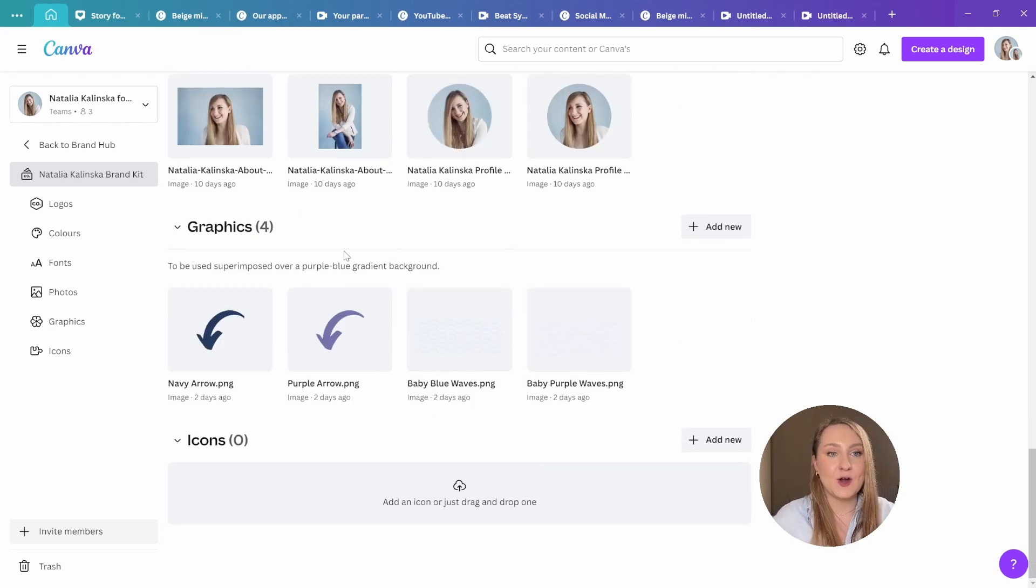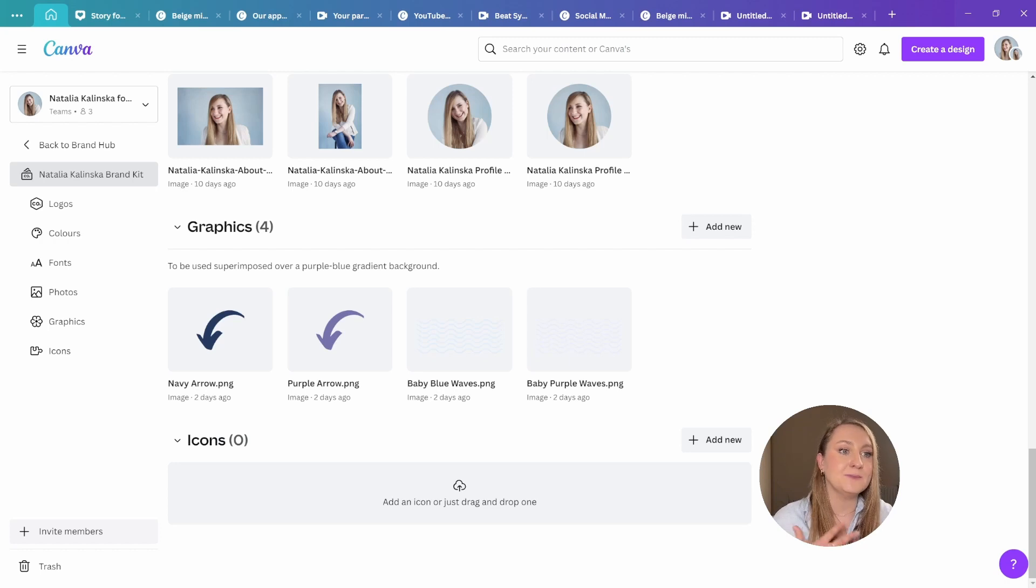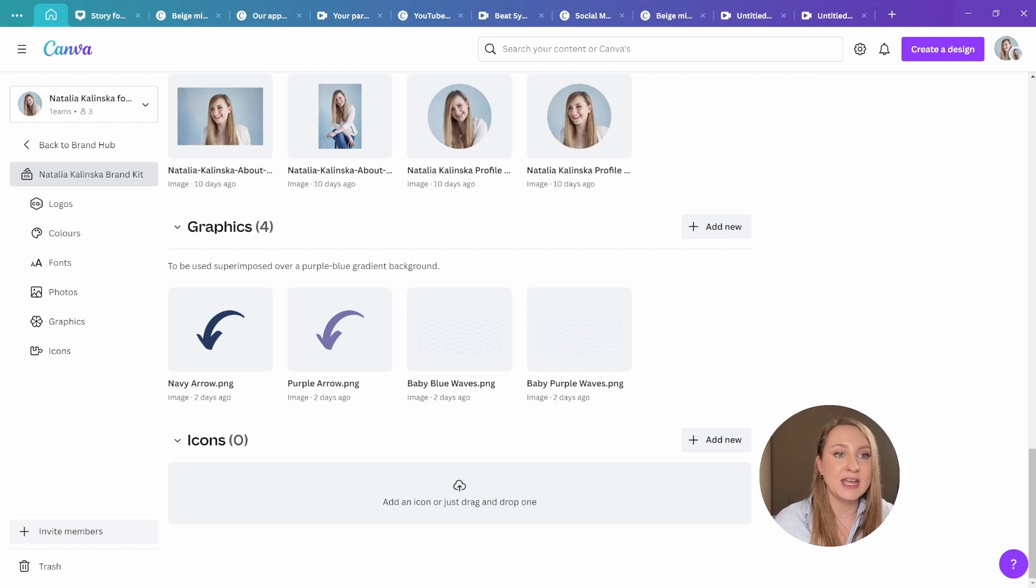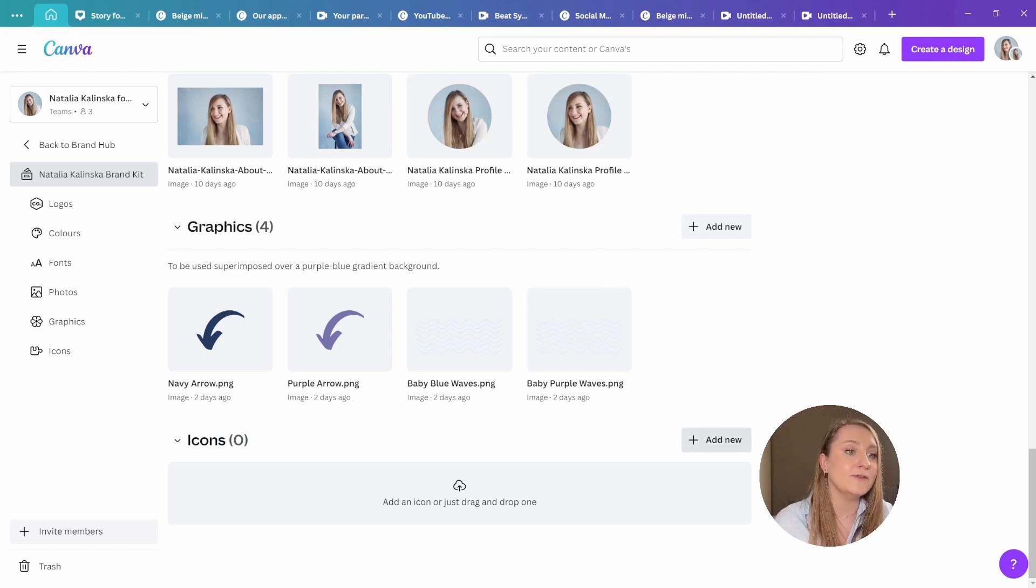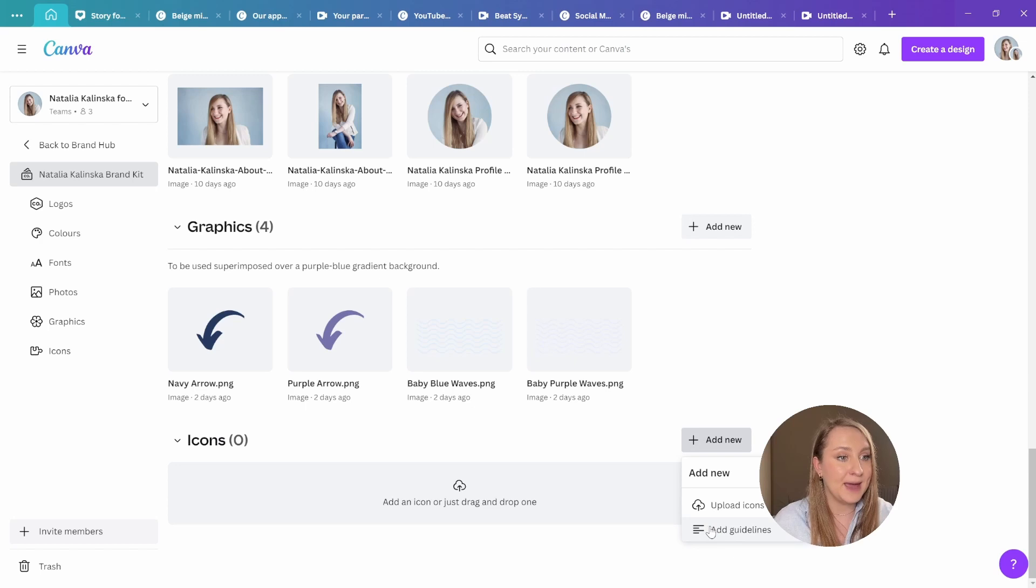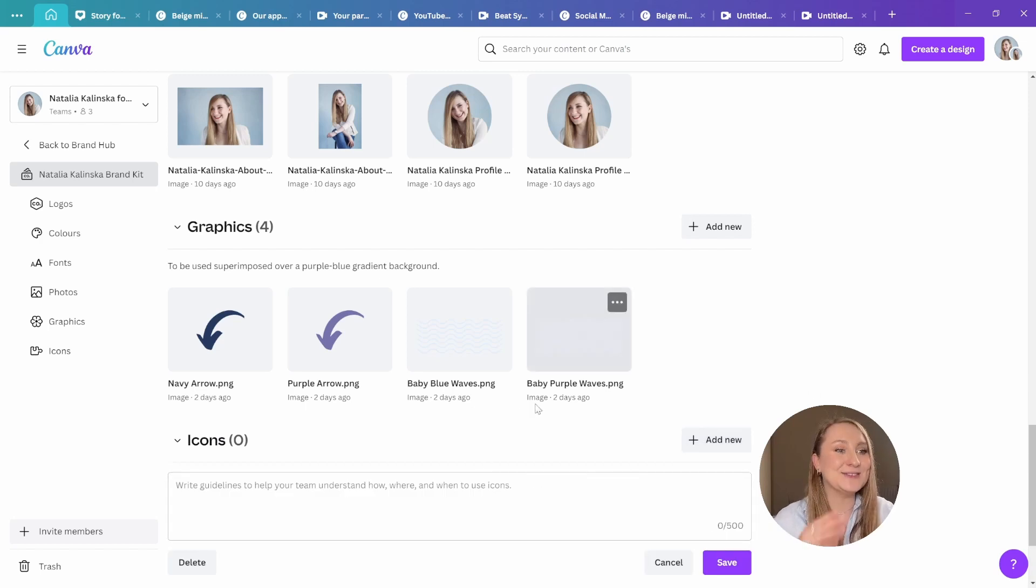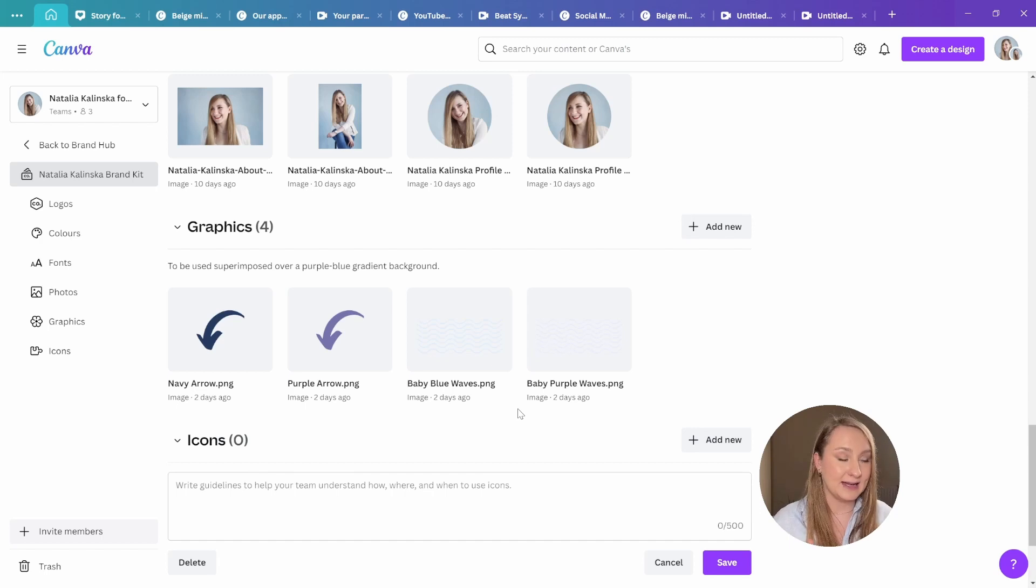This definitely makes for much more well-rounded brand identity possibilities. And another great update here is that you can actually add your own brand guidelines to make sure all of your team members are on the same page and actually understand how to use or how to not to use all of the assets within the brand kit.